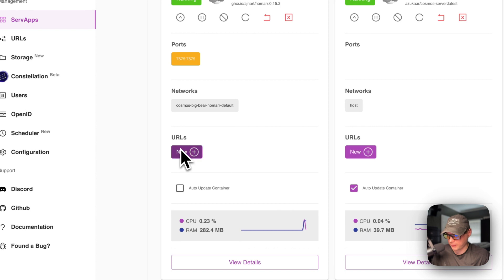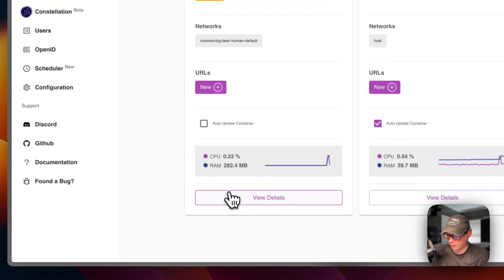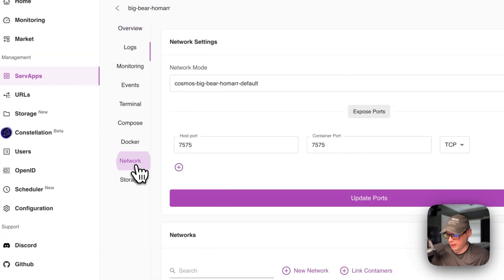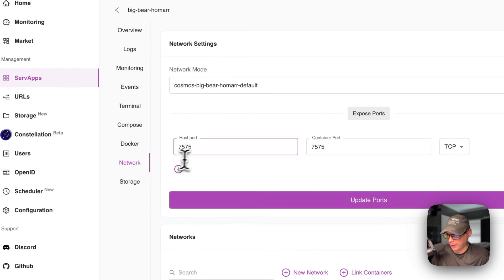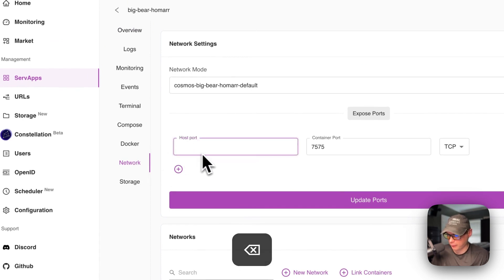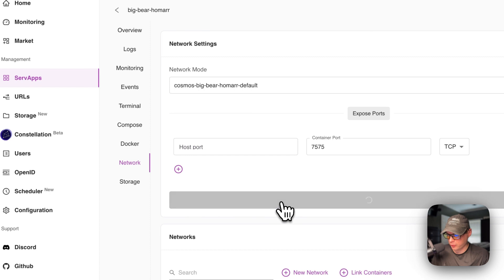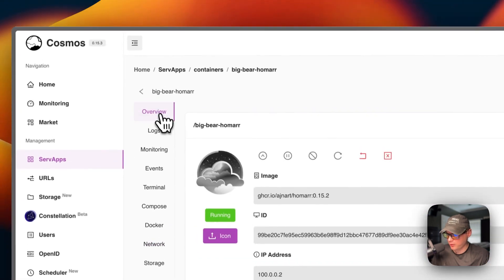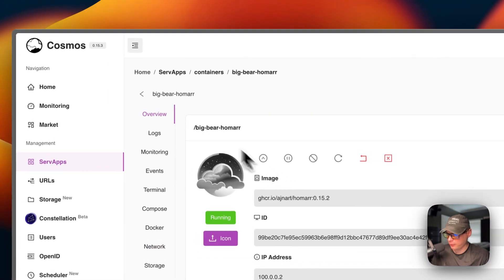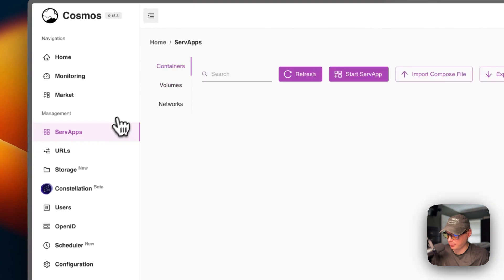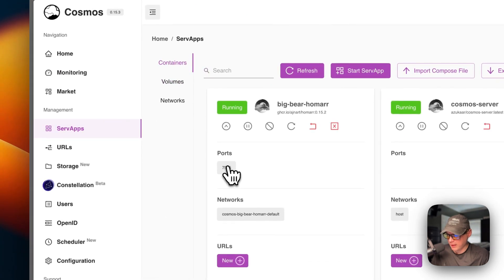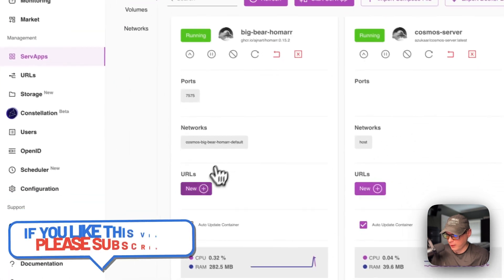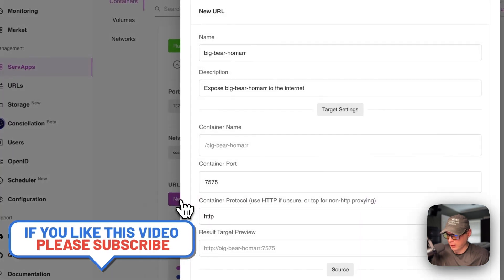We're going to need to create a URL and URL as to where it's going to proxy to the container without exposing the container like this would do to where you just go to 7575 and then you get to that. We're going to go to the URL and set that up. I'm going to come down here to view details and then go to network and then host a port right here. I'm going to clear it out. Then I'm going to say update ports right here. Okay, now it should be updated. So we'll go back to the serve apps and you can see it isn't exposing the host port anymore.